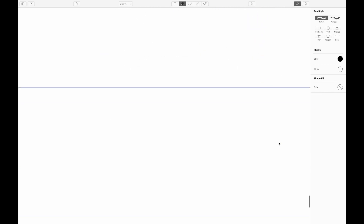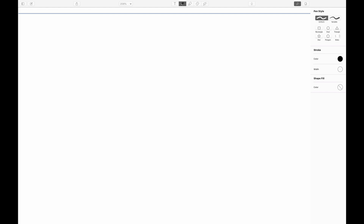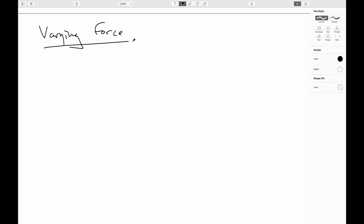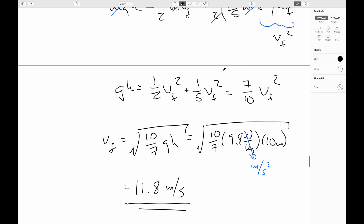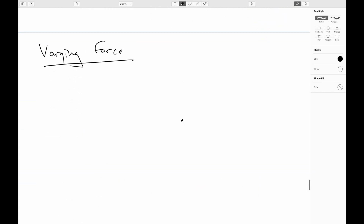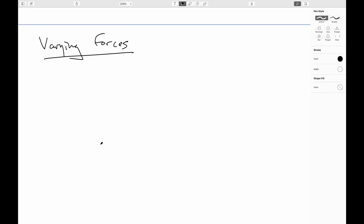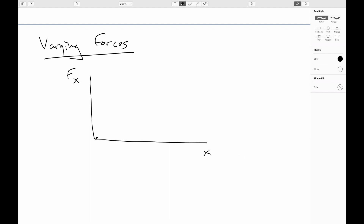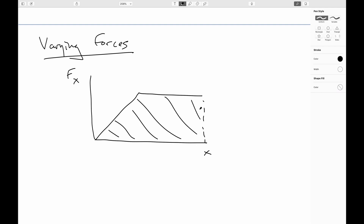Two quick notes to finish up. First: what if you have forces that are varying? If the force is acting in the X direction, you need to plot the X component of the force against the position. The work done by the force would be equal to the area under that curve.